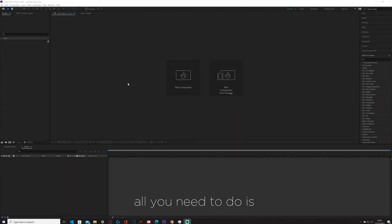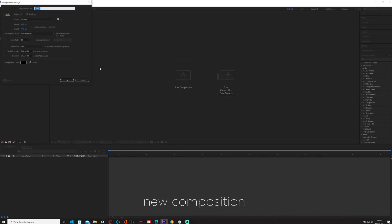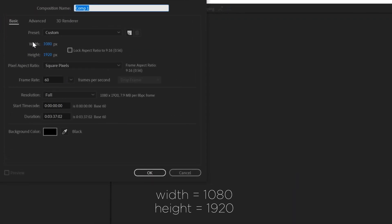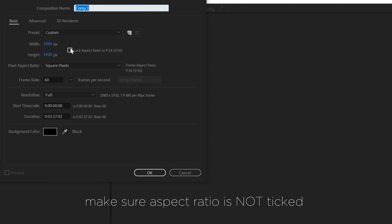All you need to do is open the new composition. Then where it says width, you type 1080 and the height is 1920. Make sure this isn't ticked so it doesn't lock your aspect ratio to 960.